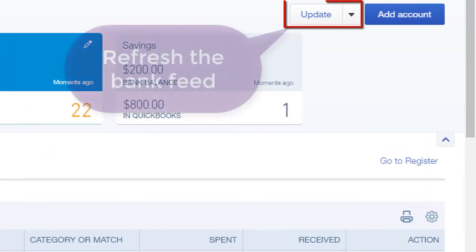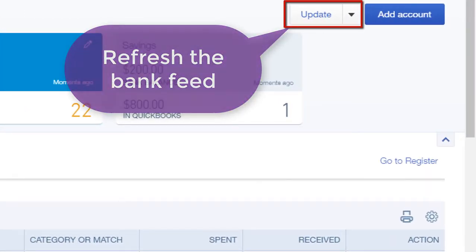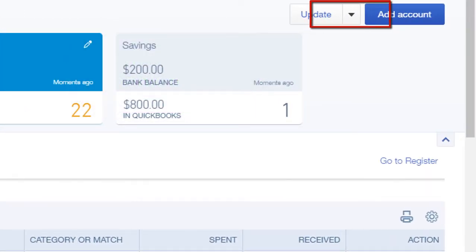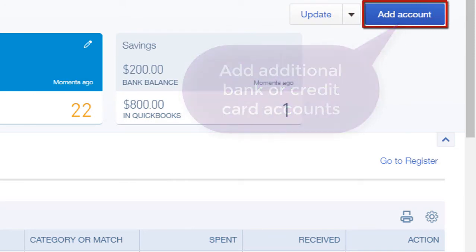From the Update button, you can refresh the sync with your bank. With the Add Account button, you can add additional bank and credit card accounts to QBO.